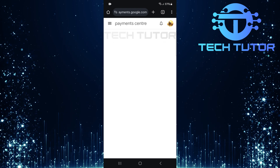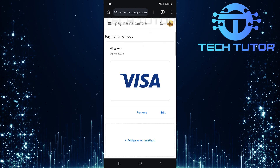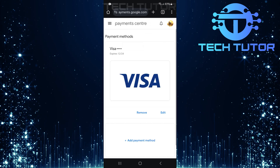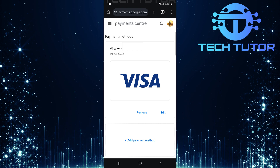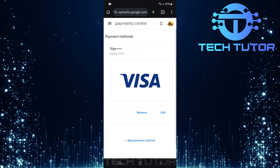This will redirect you to a web browser. In this new window, you'll see all the payment methods currently associated with both Google Pay and the Play Store.